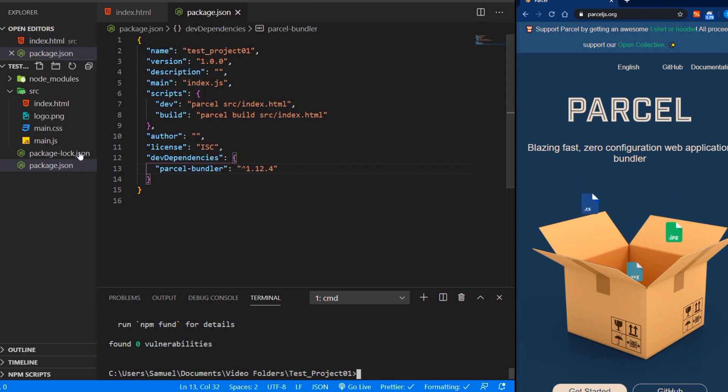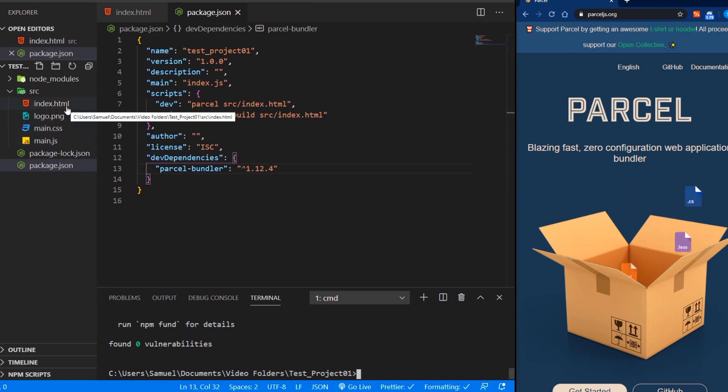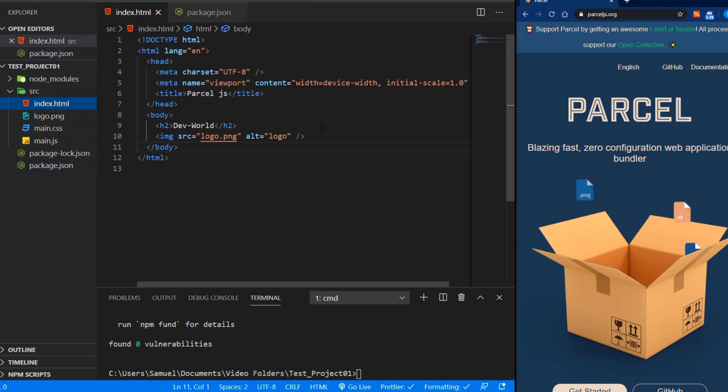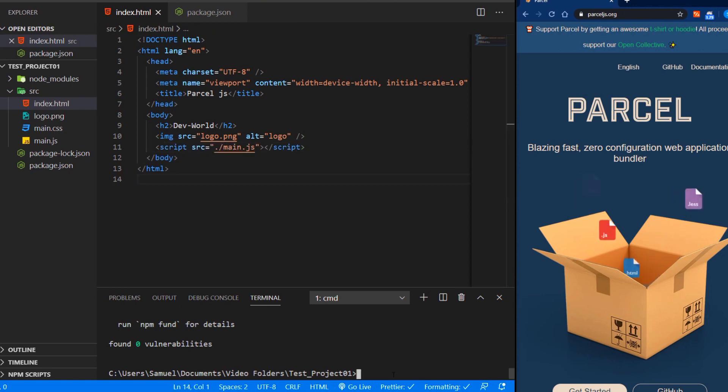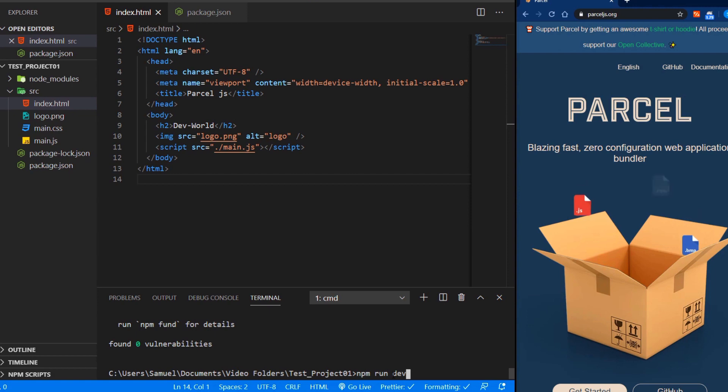And before we start with Parcel, we just want to add our script tag to our HTML. And now we can run npm run dev to start the dev server.